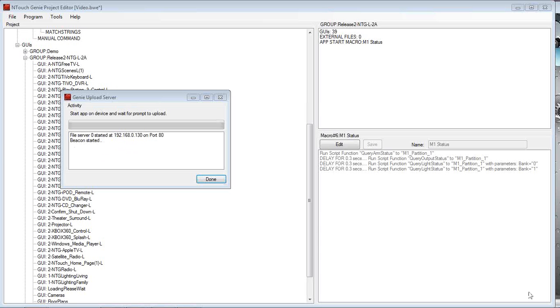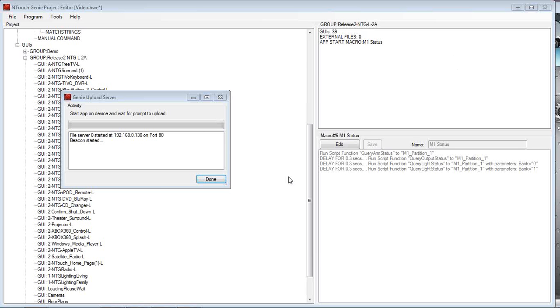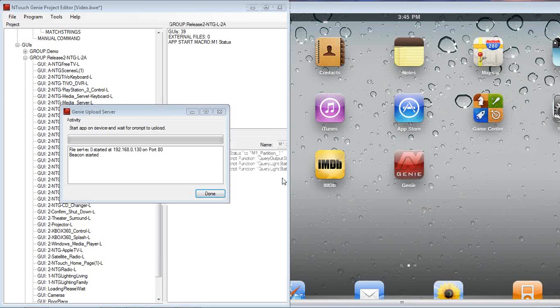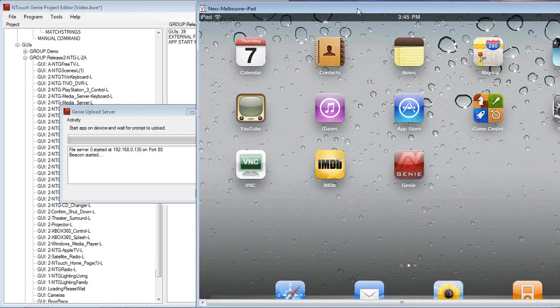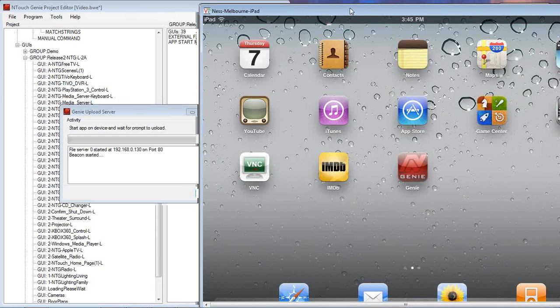Now before I start uploading, what I'm going to do is just move this screen over a little bit. So if I move this screen, we'll be able to see the iPad coming up on our screen so we can record it and assist with this training. Let's just bring the iPad screen up.